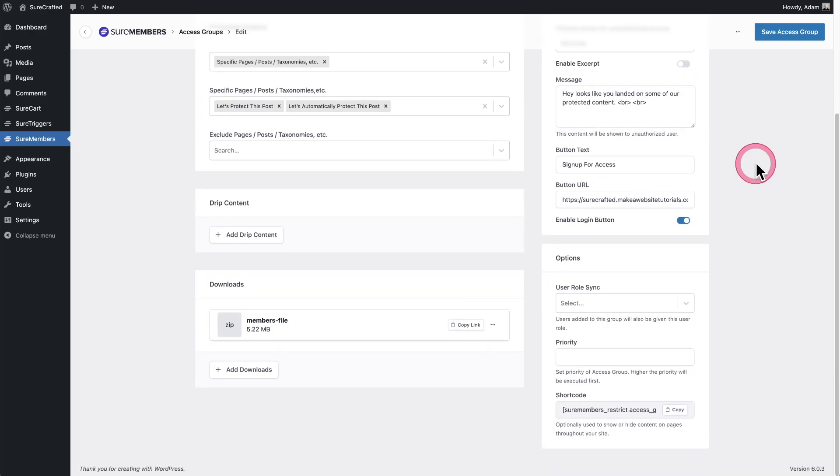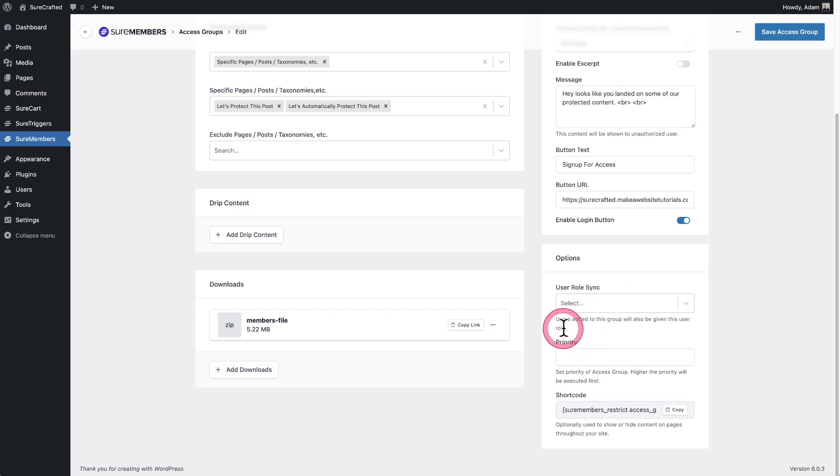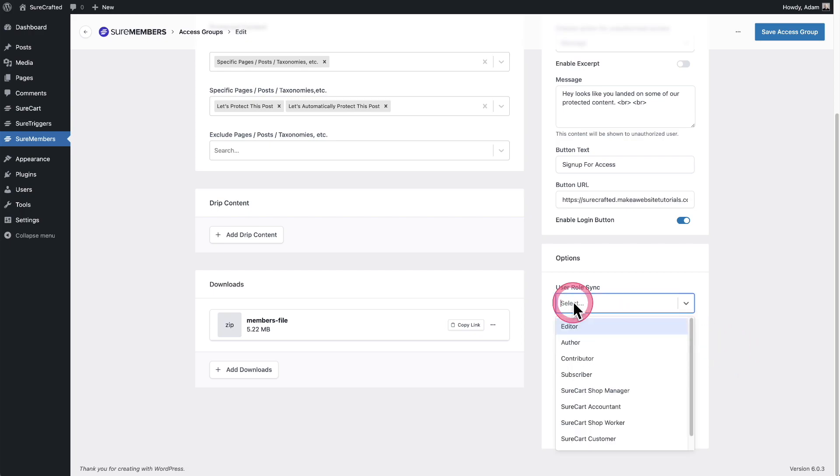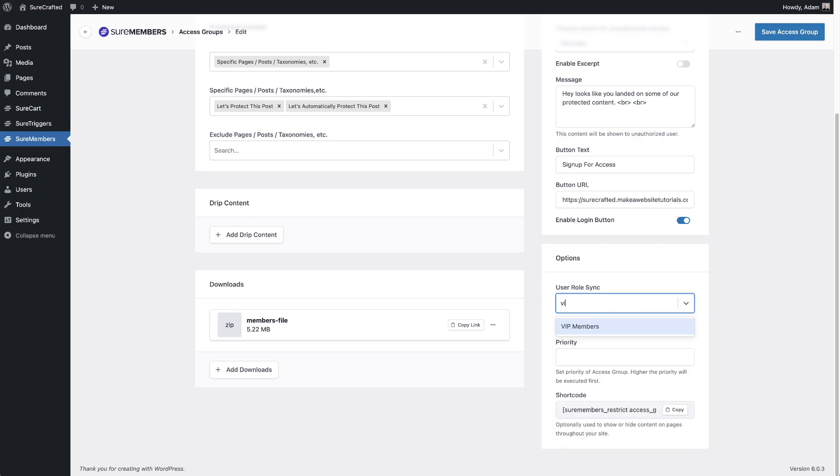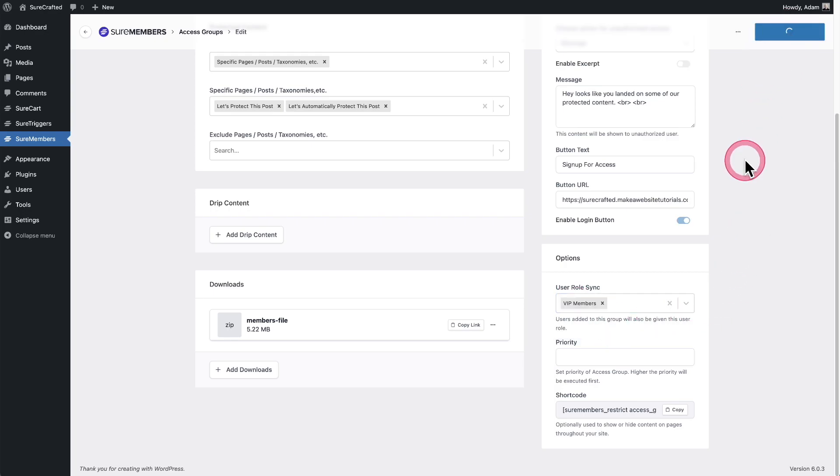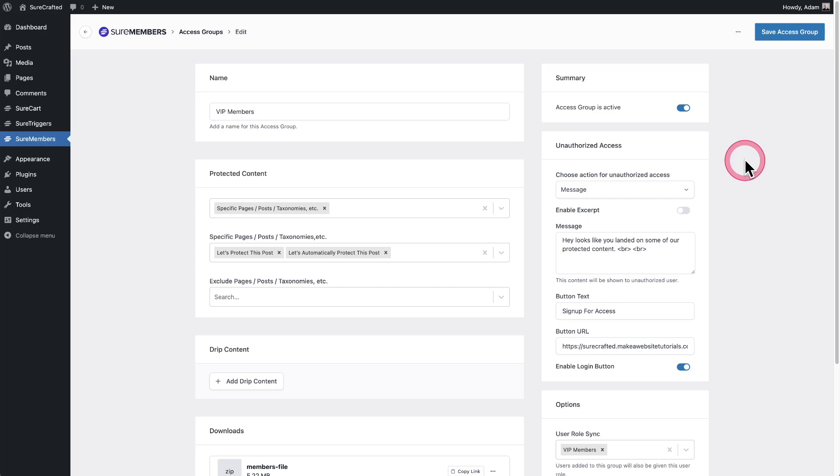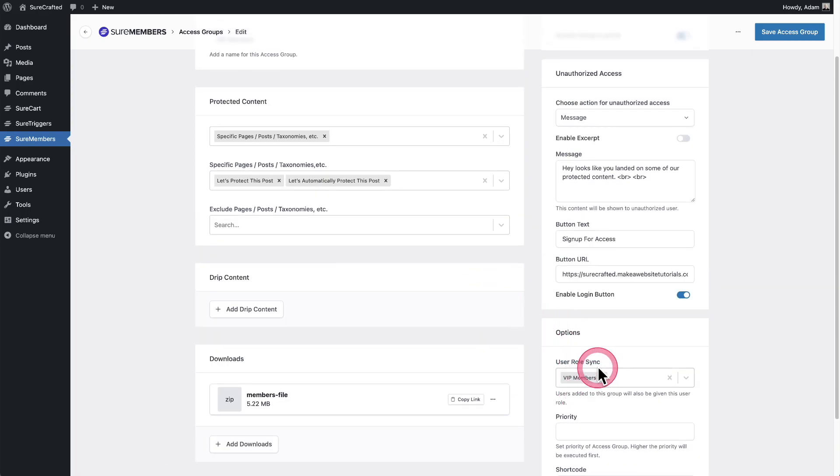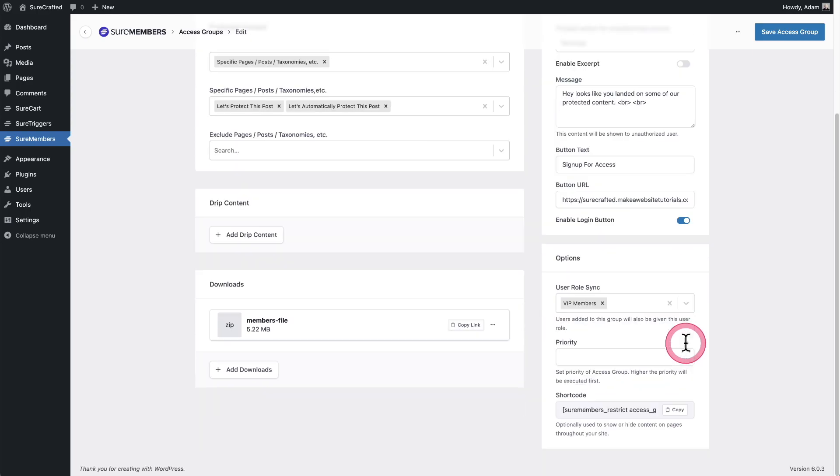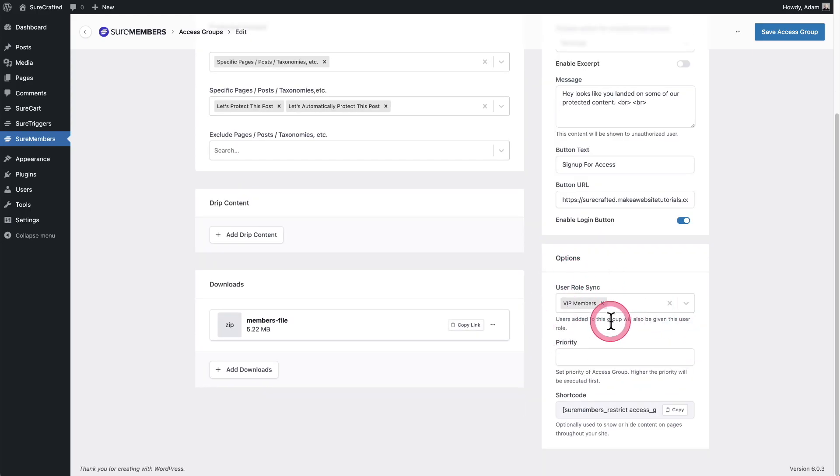When you scroll down under where it says options, it says right here, user role sync. And let's just read through what it says underneath it. It says users added to this group will also be given this user role. So I'll click on it and I'm going to type VIP members. This is the user role we just created and click on save access group. So now whenever anyone is added to this access group, they're going to be given this user role that I've selected right here so that when I am inside of my building tool, I can control visibility based upon this user role.